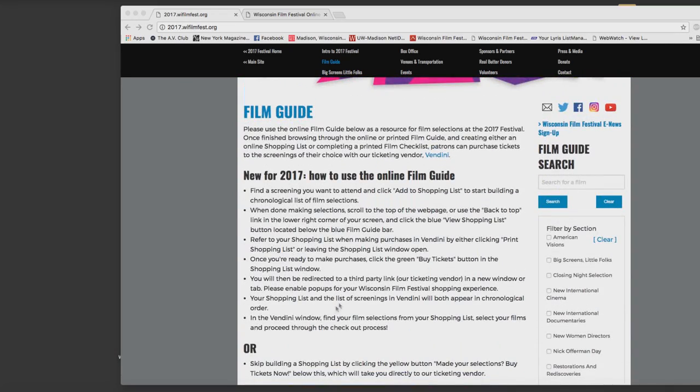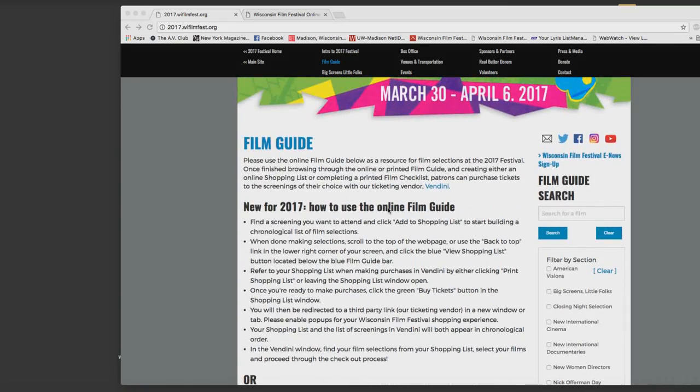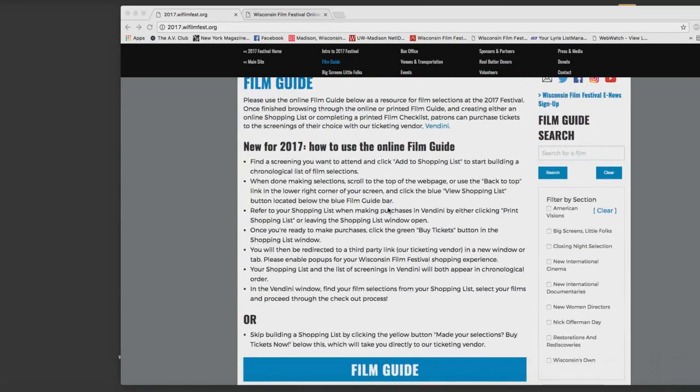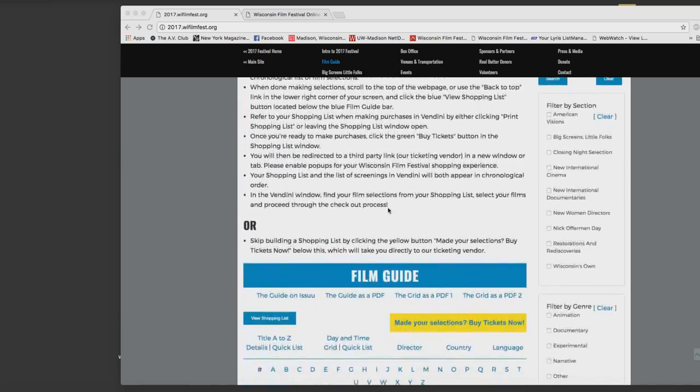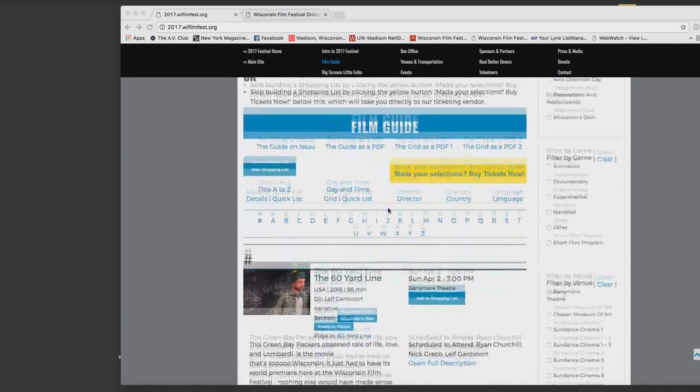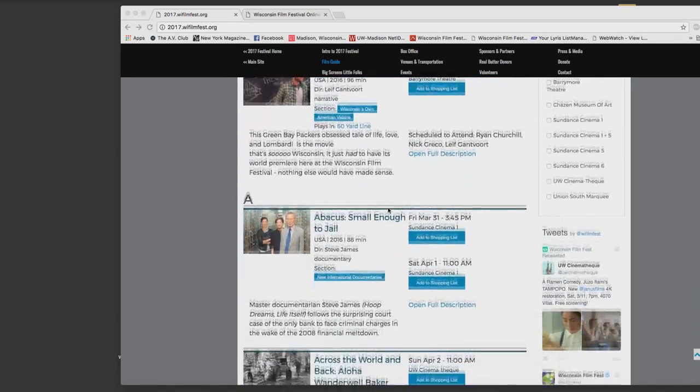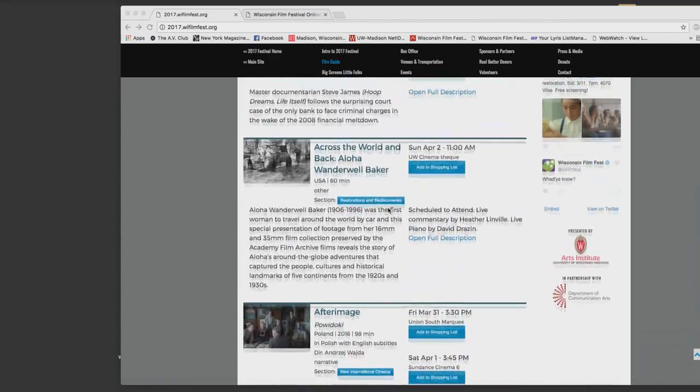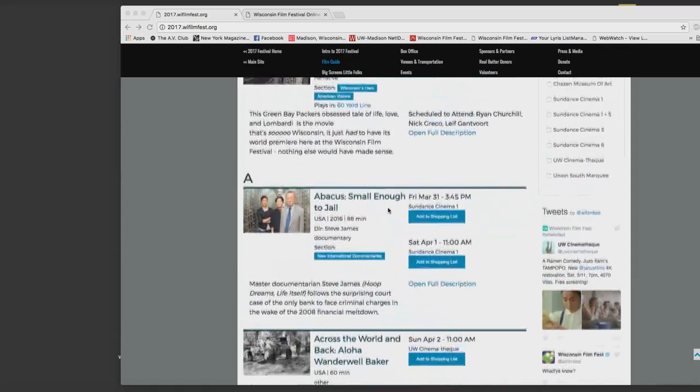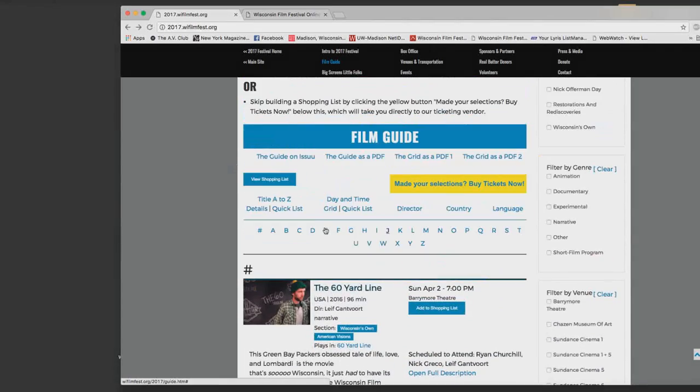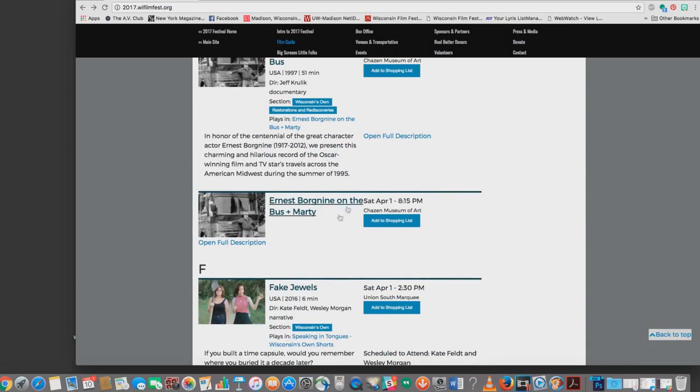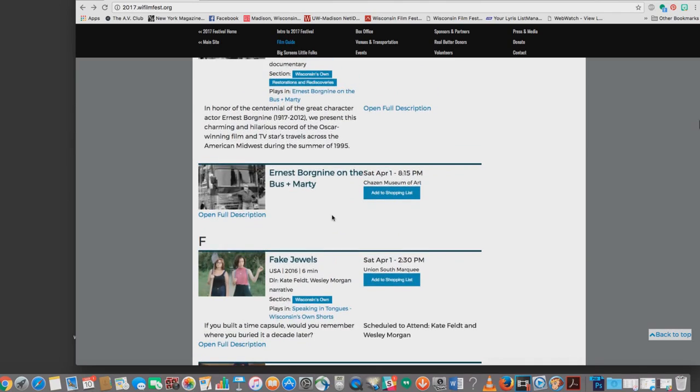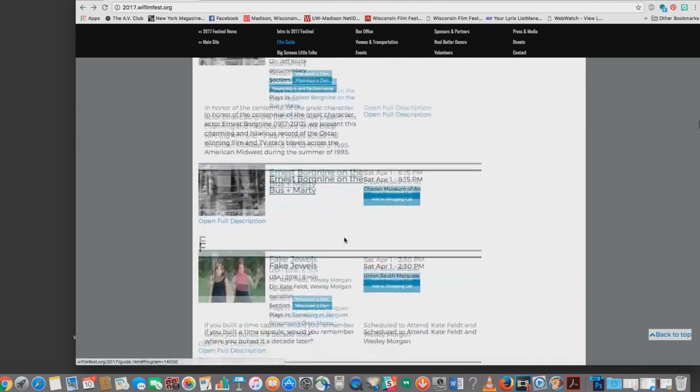scroll down to the film guide and you will see an alphabetical listing of all of our films that we're showing along with lots of information about them including the venue they're playing at and the screen time. It's listed alphabetically so you can click on a letter at the top here. So if we click on E we get straight over to Ernest Borgnine on the bus.